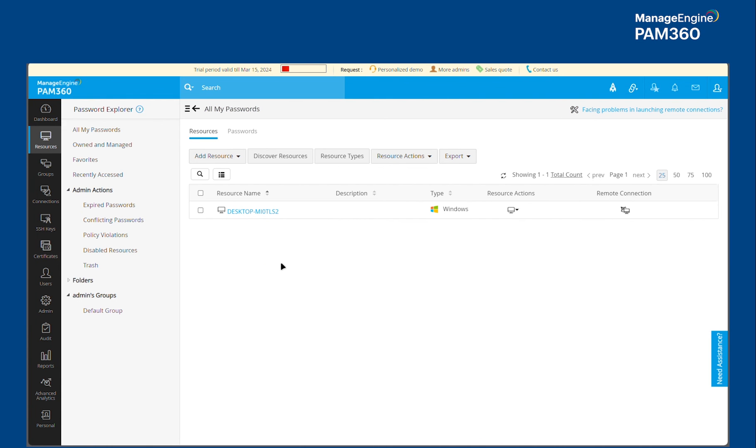So if you would like to know more about the capabilities of our application control plus product or if you want to see the features we will share the link of the product in the description so you can have a look at it. Thank you.